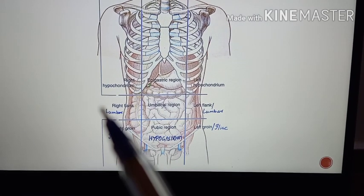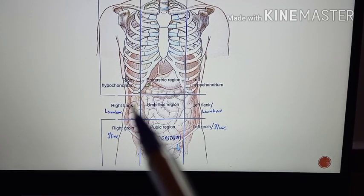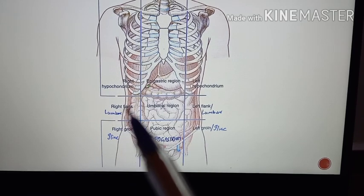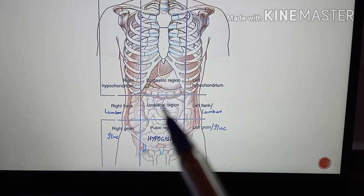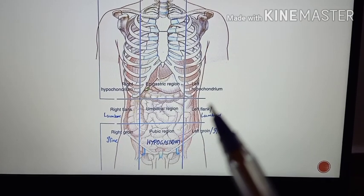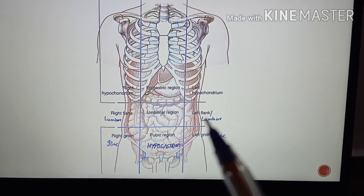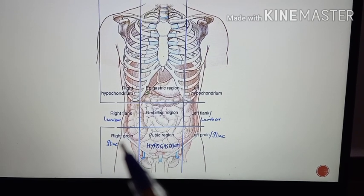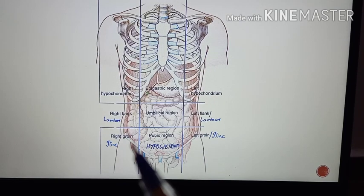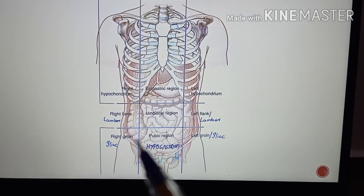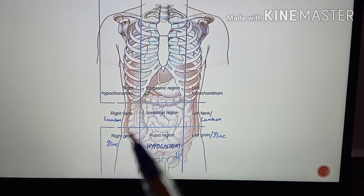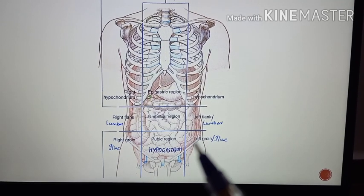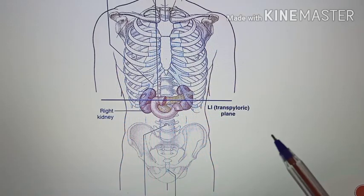Coming to the middle abdomen, you can see the right lumbar, then the umbilical region, then the left lumbar region. Coming to the lower abdomen, from right to left, you are having the right iliac fossa — that is the right iliac region — then the hypogastrium, then the left iliac region.